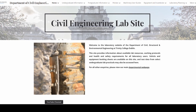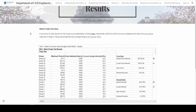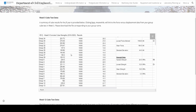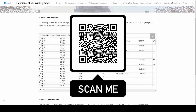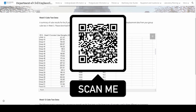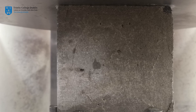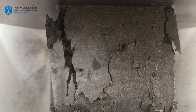The technical staff will record the compressive strength of each group's concrete cube and upload it to the civil engineering laboratory mini site. The QR code shown on screen will direct you there, where you can compare your results to that of your classmates. May the best cube win!